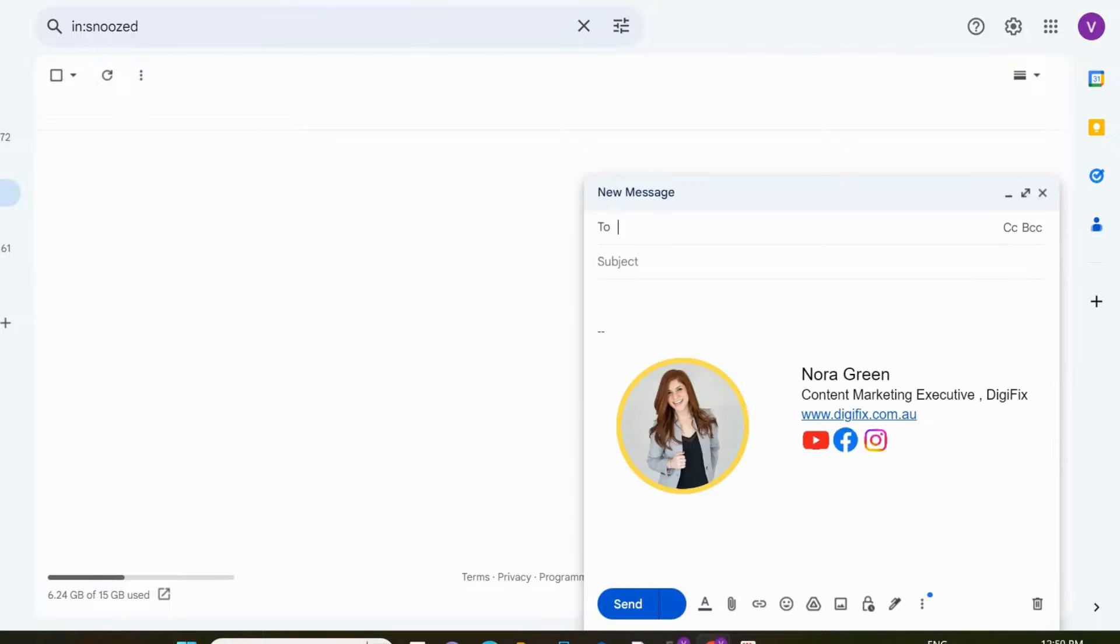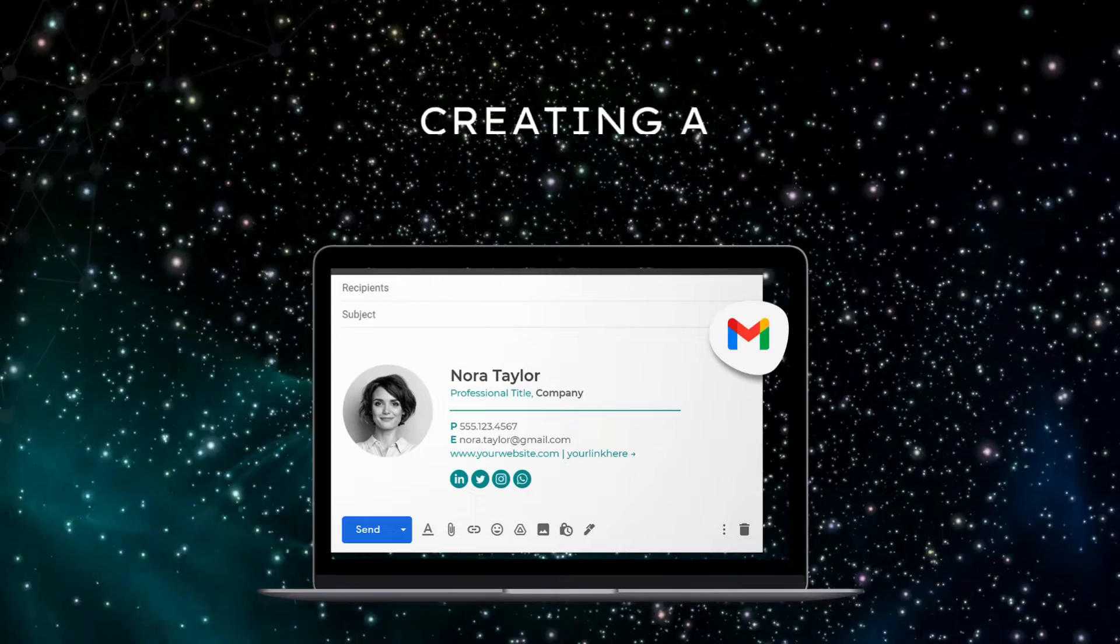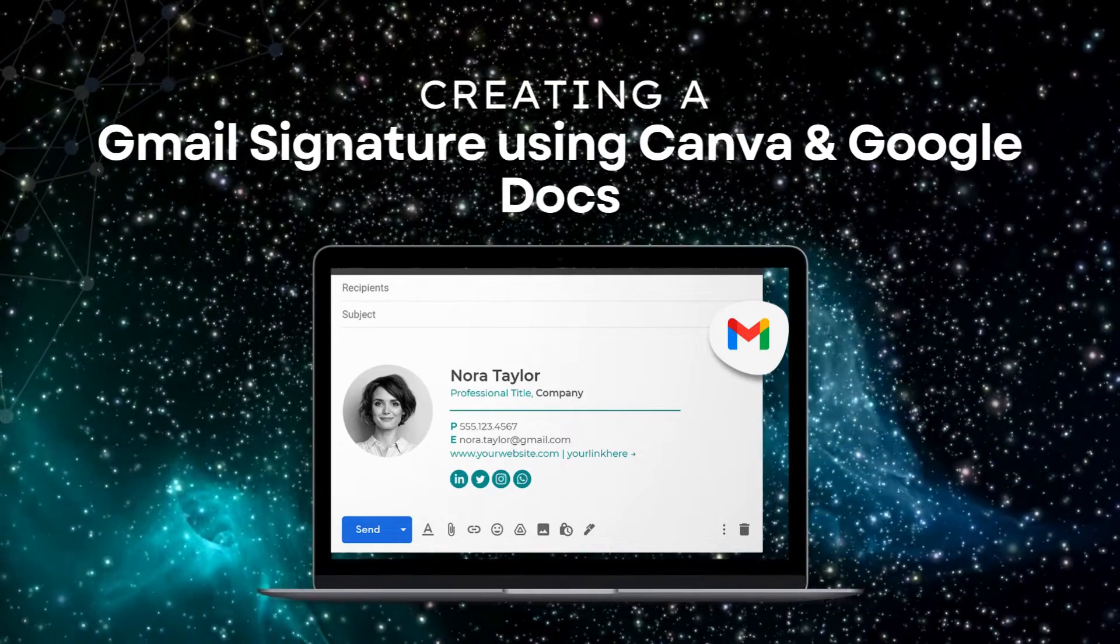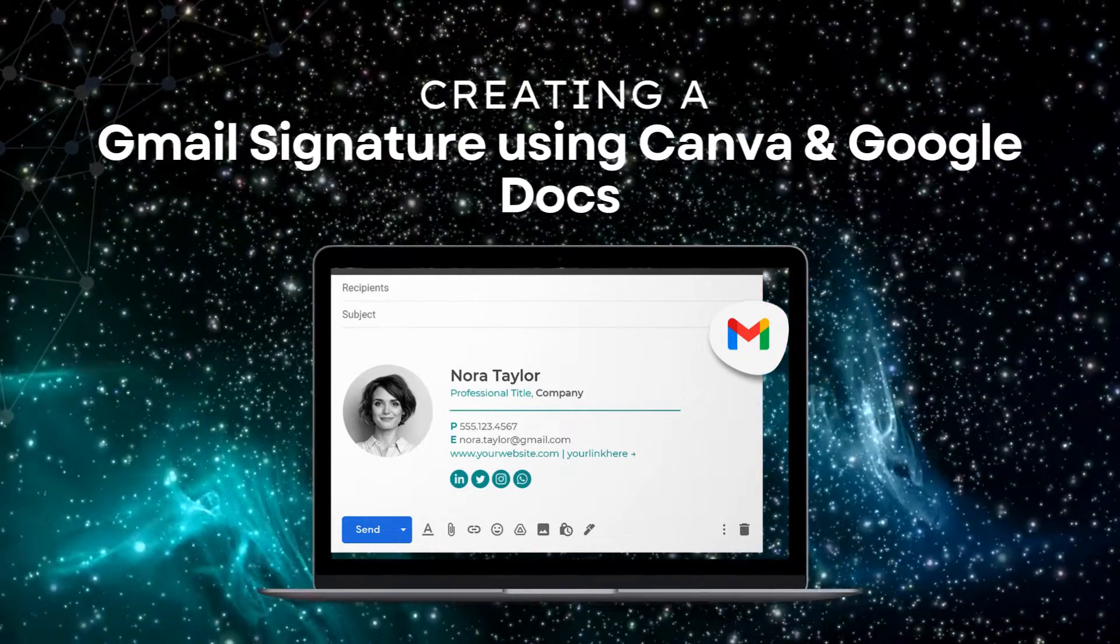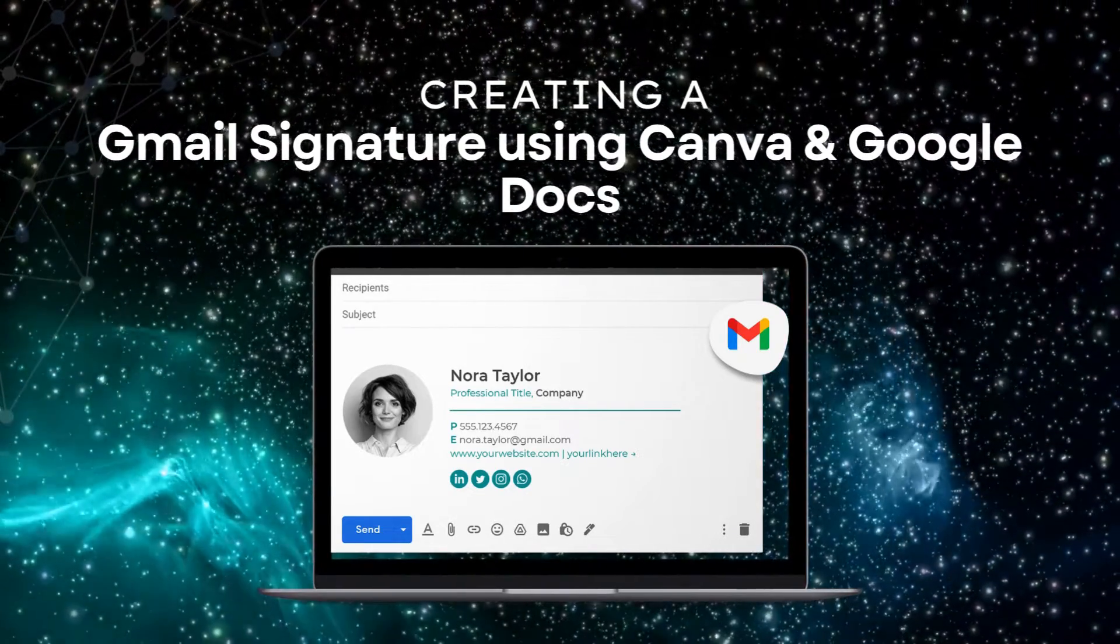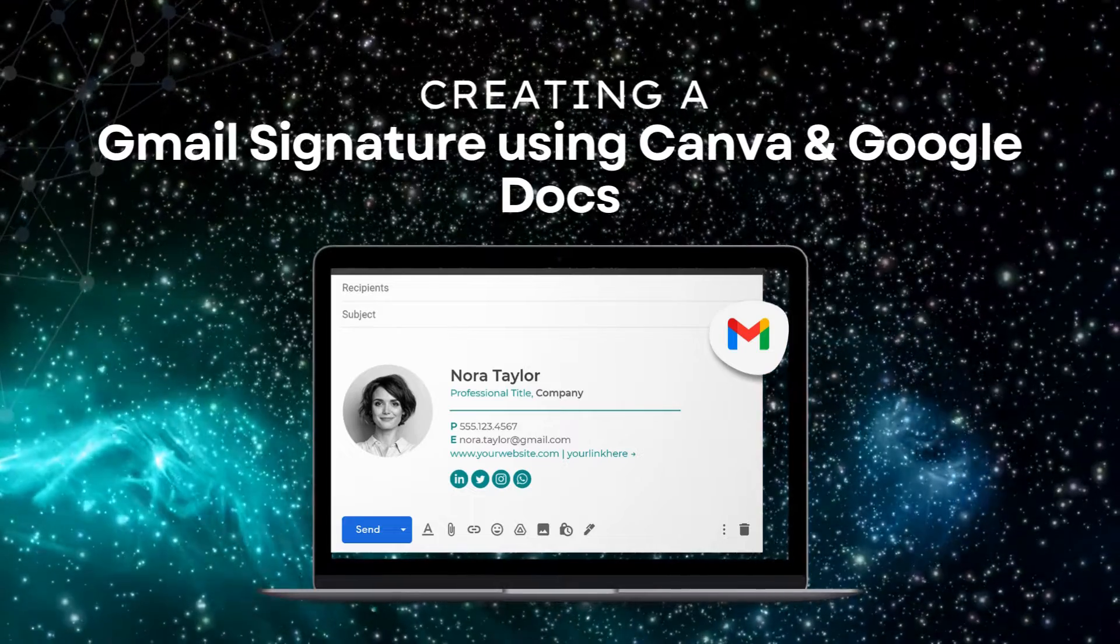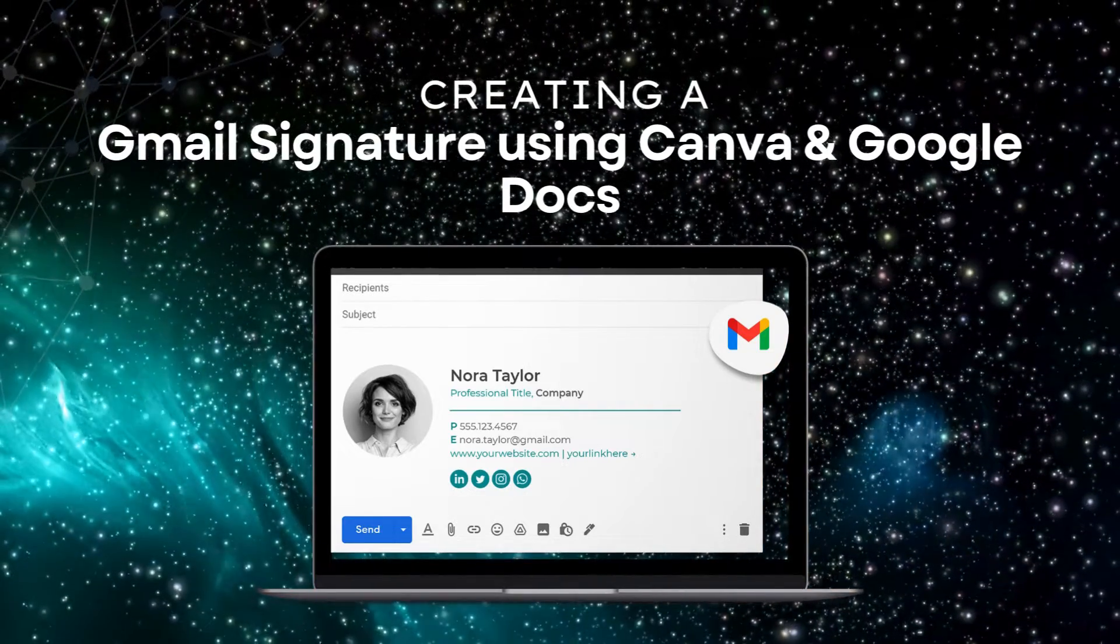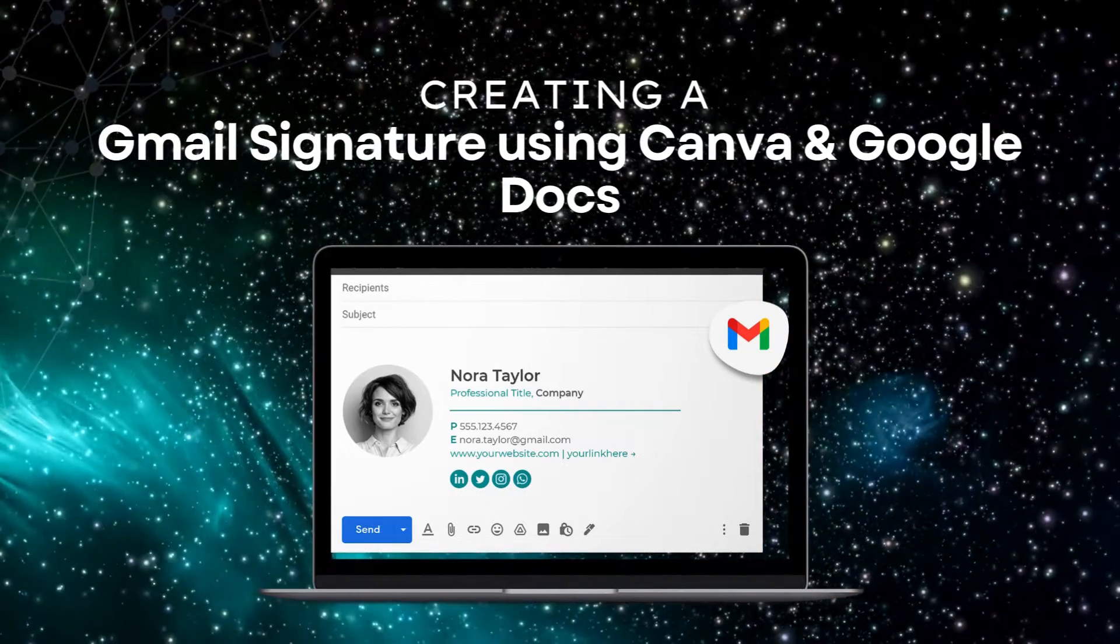From here onwards, when you compose an email, your signature will be shown like this. So, that's how you can create a sleek Gmail signature using only two tools. If you think this video was helpful, we would love to hear your thoughts in the comments section. Thanks for watching.